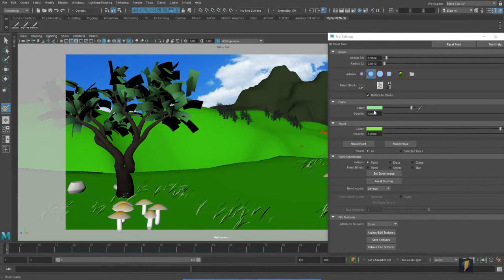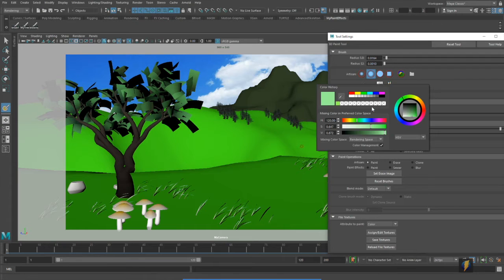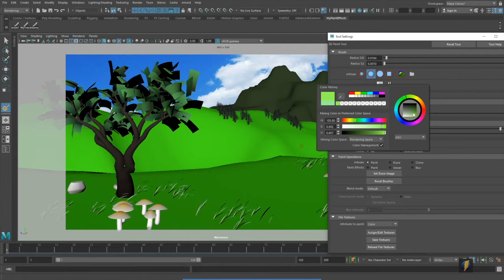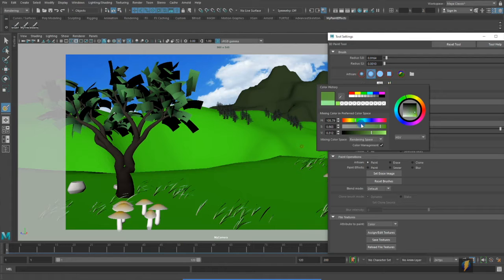And now we'll take our foreground and perhaps darken it up a bit.